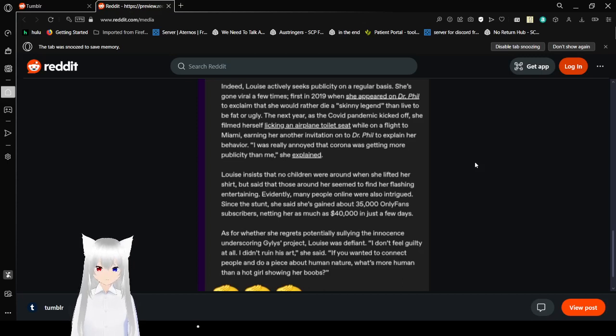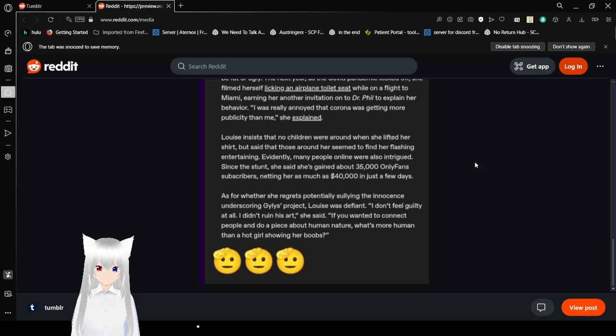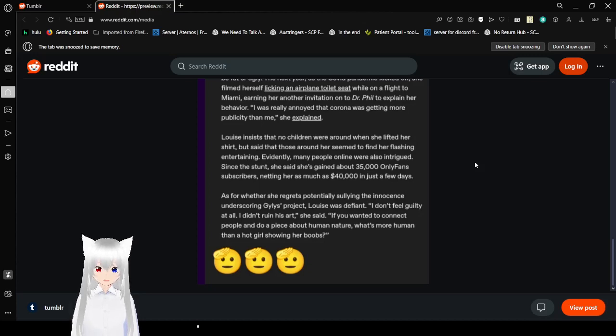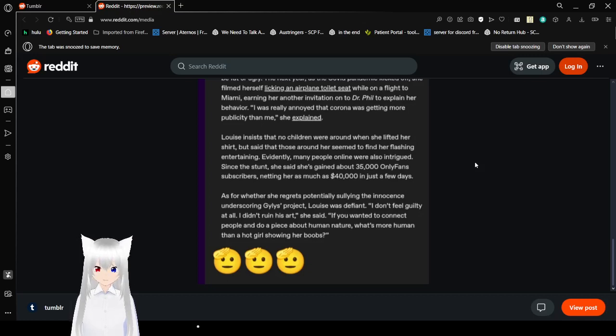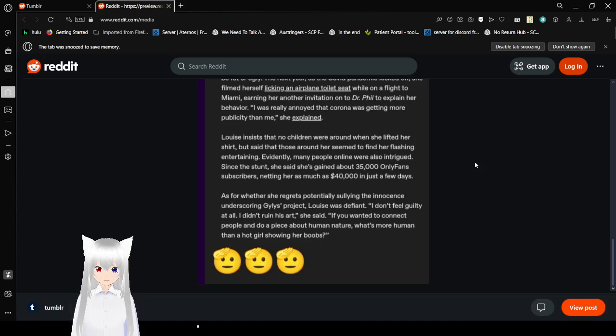She said she would rather die a skinny legend than live to be fat or ugly. The next year, as the COVID pandemic kicked off, she filmed herself licking an airplane toilet seat while on a flight to Miami. I was really annoyed that Corona was getting more publicity than me, she explained. Louise insists that no children were around when she lifted her shirt, but said that those around her seemed to find her flashing entertaining. Evidently, many people online were also intrigued. She said she's gained about 35,000 OnlyFans subscribers, netting her as much as $40,000 in just a few days. As for whether she regrets potentially stealing the innocence and underscoring the artist's project, Louise was just fine. I didn't ruin his art, she said. If you wanted to connect people all on a new piece about human nature, what's more human than a hot girl showing her boobs? I agree. What's more human than that?